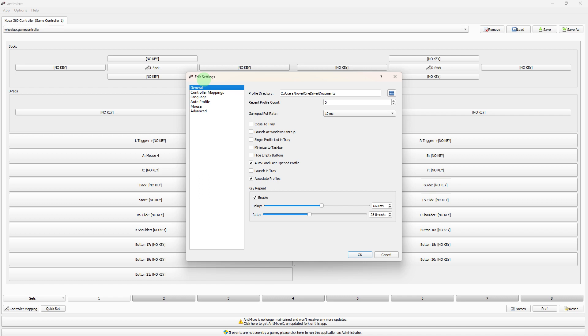Experiment with different configurations to find what works best for you. Explore Antimicro's documentation or online tutorials for more advanced features and tips. Join online communities or forums to seek help from experienced users if you encounter any issues or have questions.